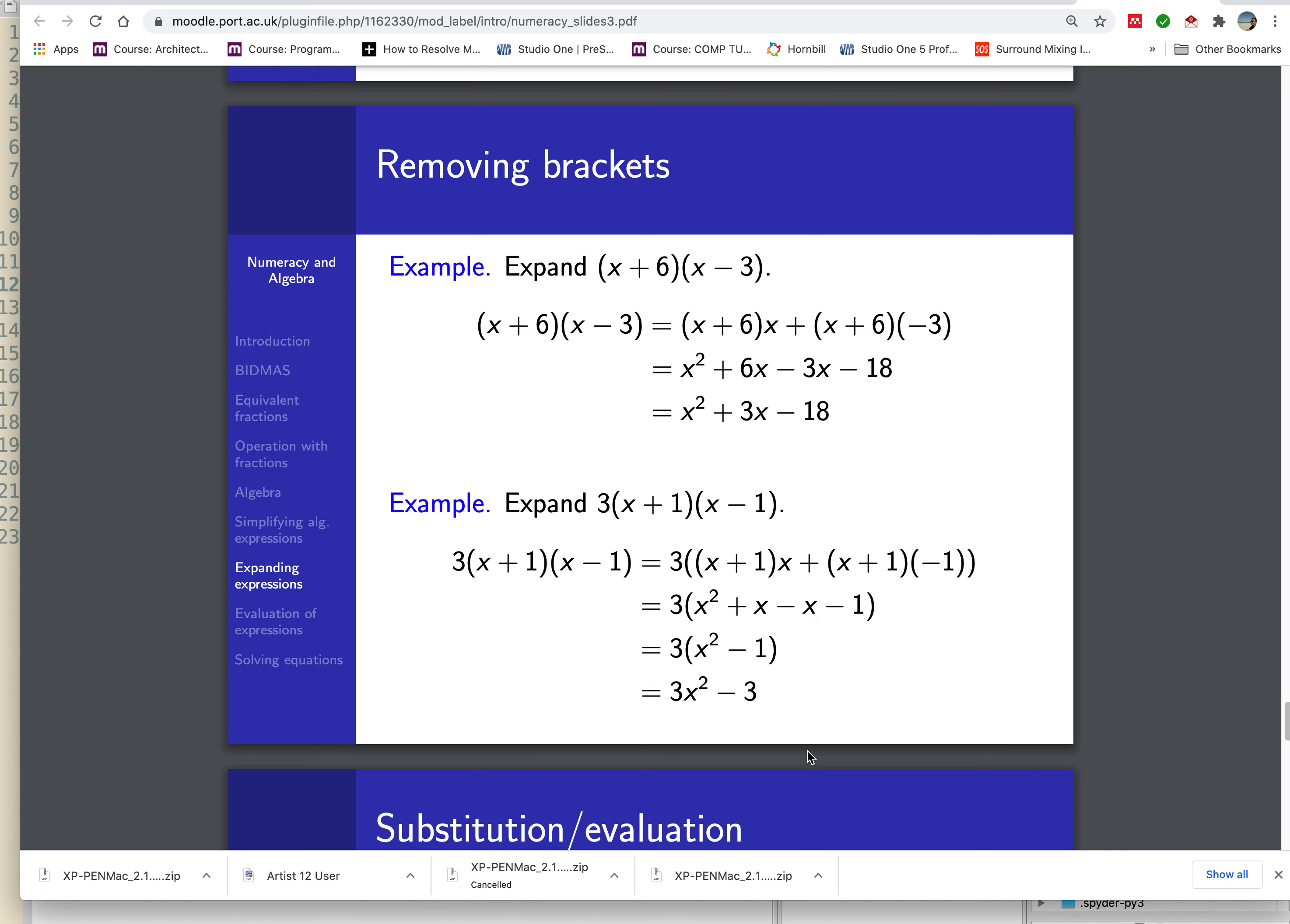For our next example, we're going to look at this example here. When you expand these pair of brackets where you have a single bracket x plus 6 and x minus 3, you have a certain way of writing and getting the results as an expanded form.